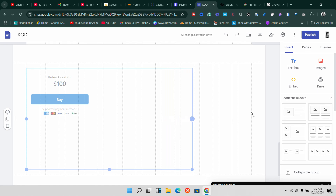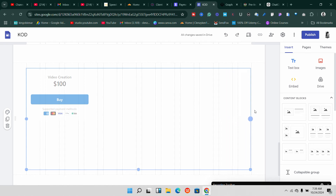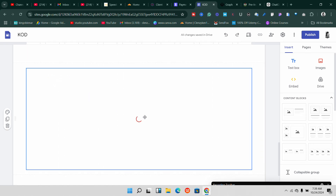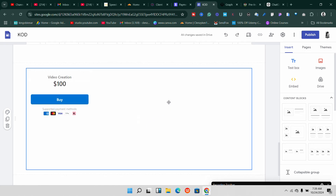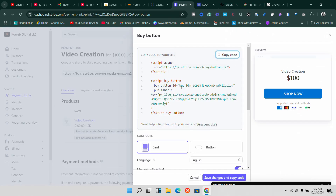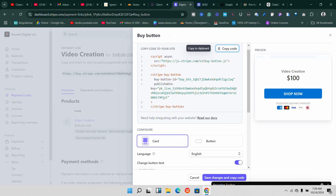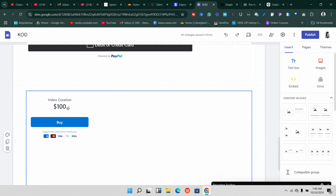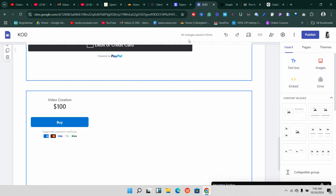Now drag it to wherever you want to place it on the page. By default it may sit to the left, but there are small readjustments you can make — it doesn't really matter, you can adjust your Google Site design to fit the placement exactly. Let's say I've written some text and I just embed this button right here, and it looks sharp — this is directly from Stripe, showing the supported payment method cards.